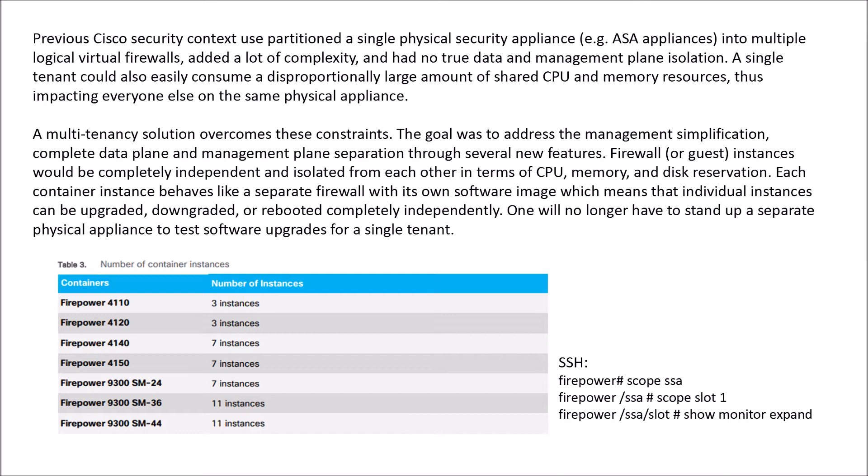The other thing that could happen in context or virtual firewalling is that one tenant could easily oversubscribe resources, whether that be CPU or memory, and this could impact anything on that physical device. There were other limitations around code versions, etc.